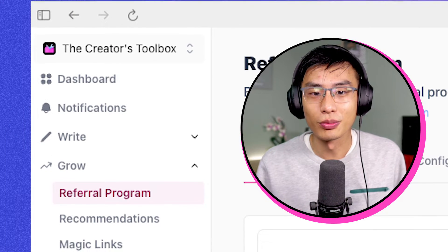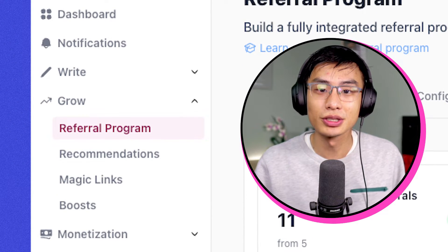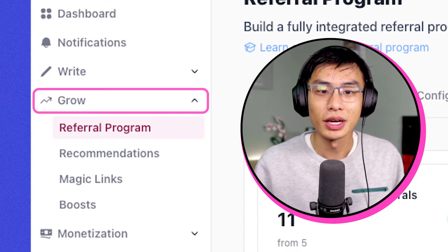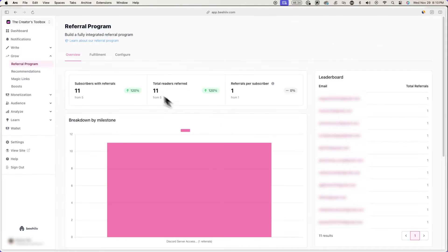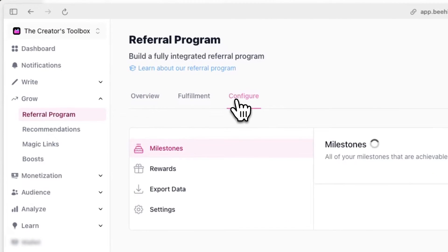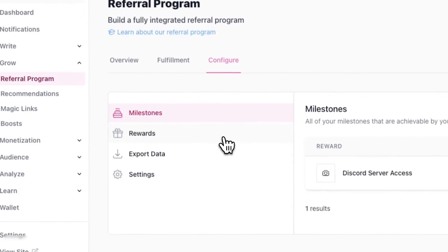First, you want to create a referral program if you haven't yet. To do this, go to Grow and Referral Program and go to Configure to add your referral program's milestones and rewards.